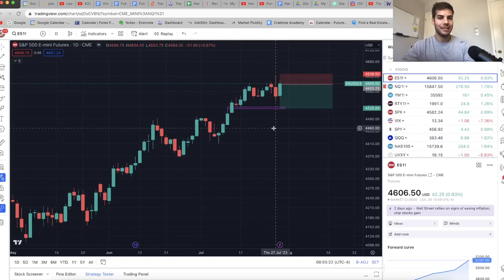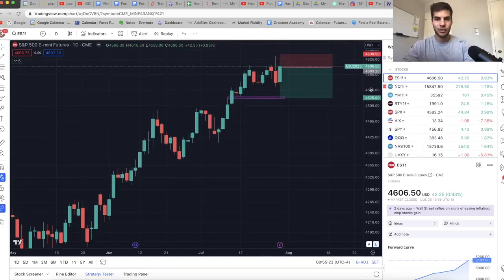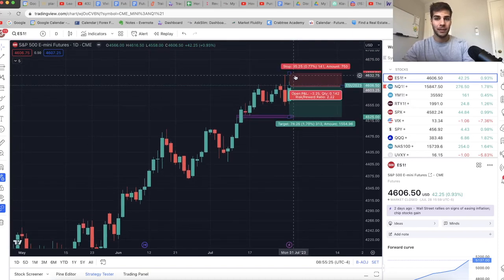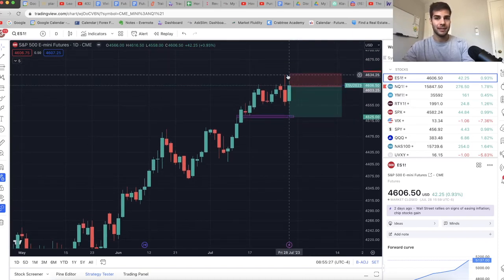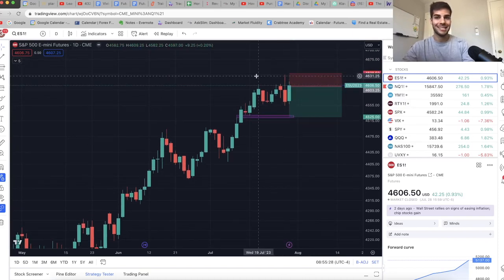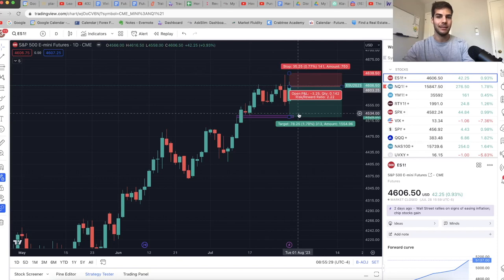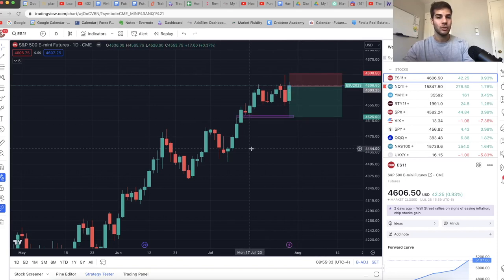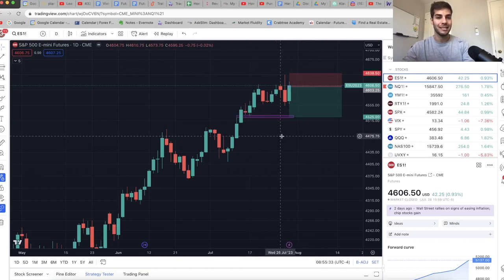So this is currently the trade I'm in on ES. I am in that short at 4,604. Stop being nice and tight right at 4,638, and then TP down here at 4,527. So we're going to watch and see how this one plays out.